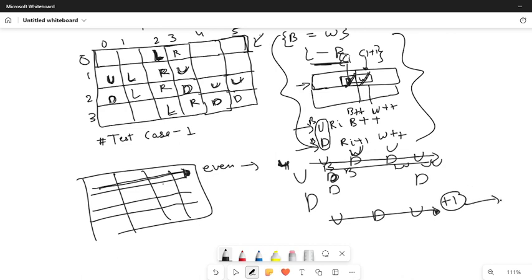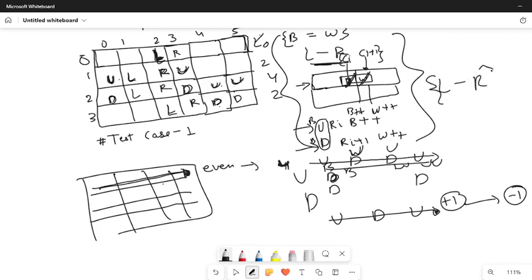In the given test case: for this row the number of U/D is zero; for this row it is two (even); and this row has four (even) - so row validity holds. For columns, we check L/R counts: this column has zero, this has two (even), this L/R count is four (even), and so on. All counts are even, so we can convert it into a valid grid.